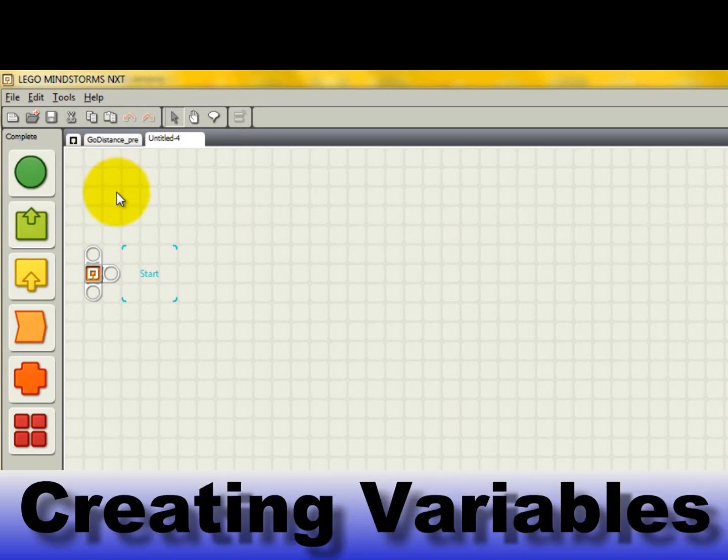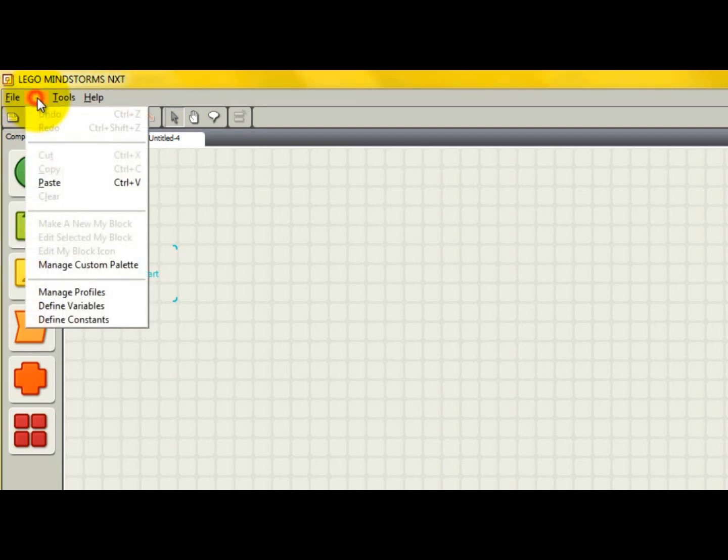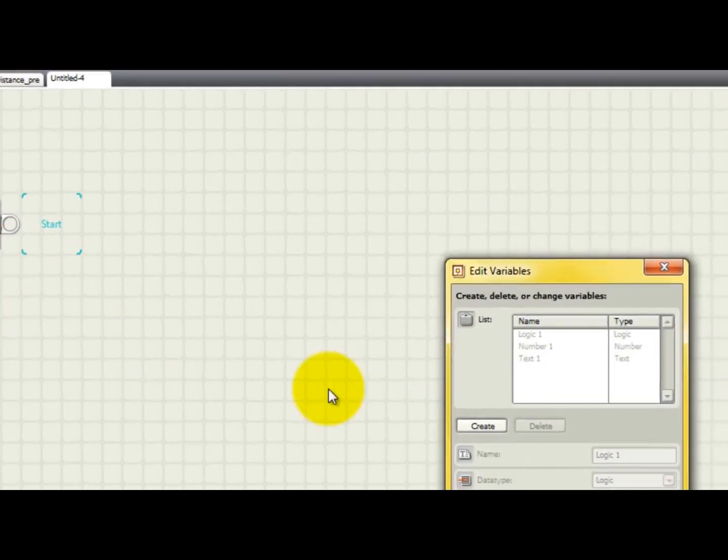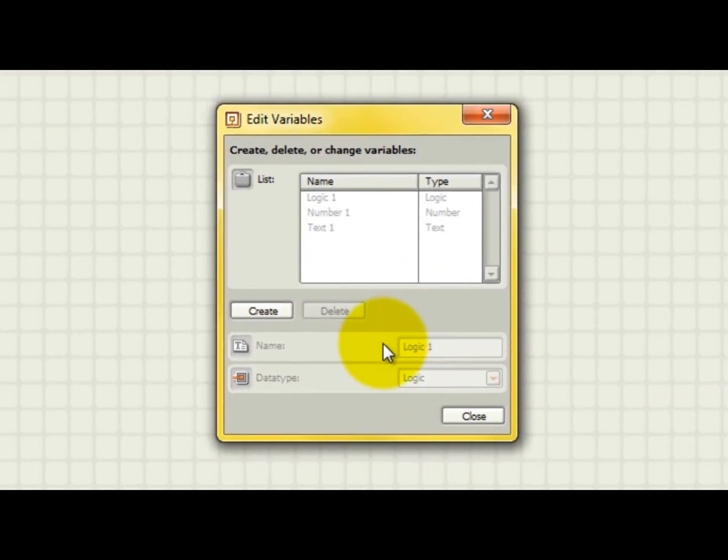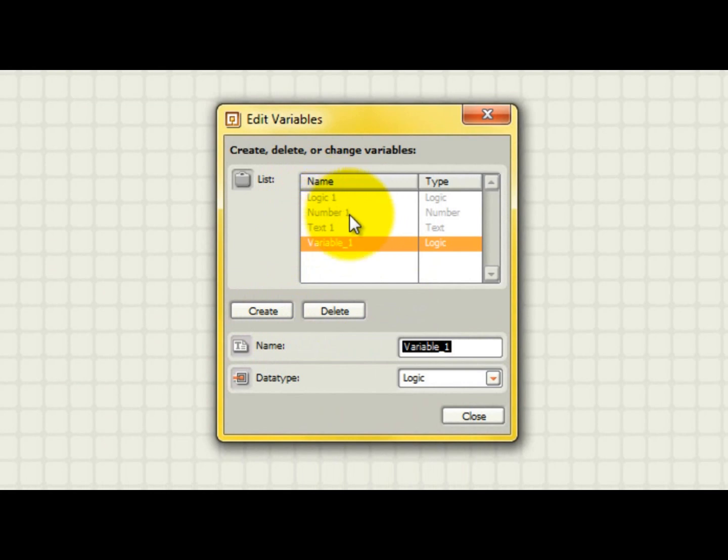Before you can use a variable, you must first create it. This is done by selecting Define Variables from the Edit pull-down menu. To create a new variable, simply hit Create in the pop-up window. Notice that there are three default variables already defined called Logic1, Number1, and Text1. We won't be using these. Instead, we'll be creating our own new variables.